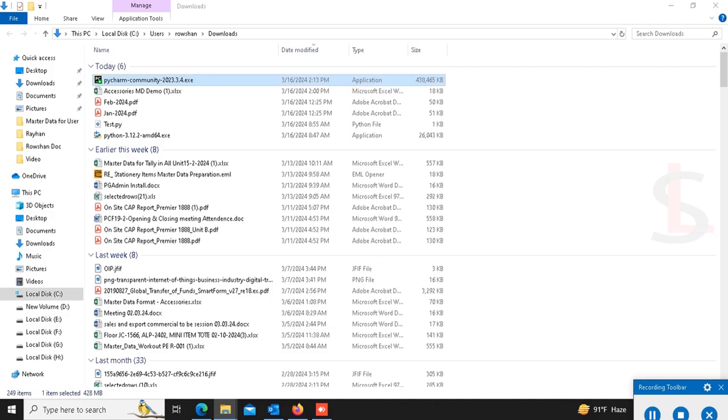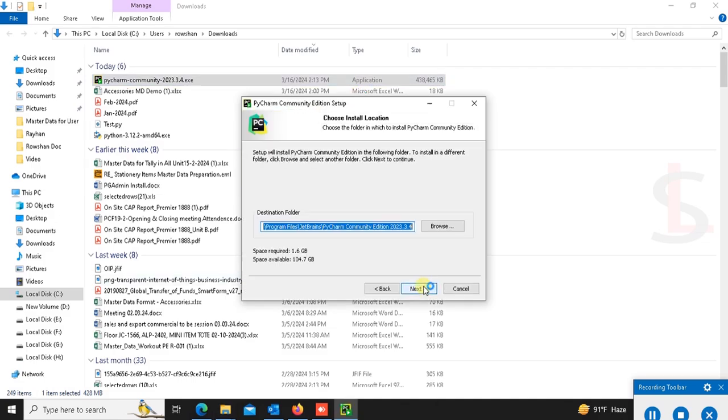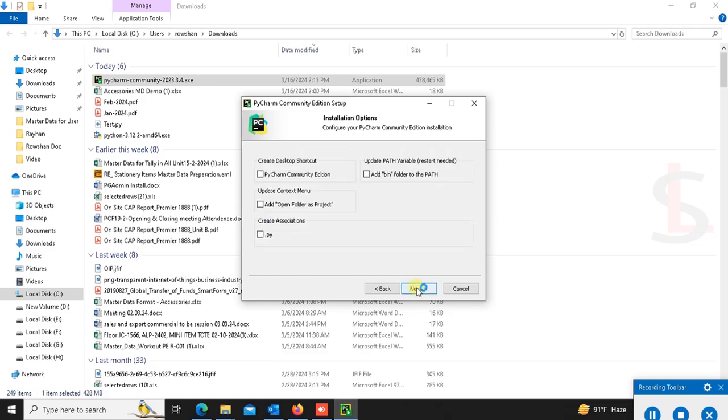Run the exe file. Click on next. This is the directory destination folder. Space required: 1.6 GB. Space available: 134.7 GB. Okay, next.